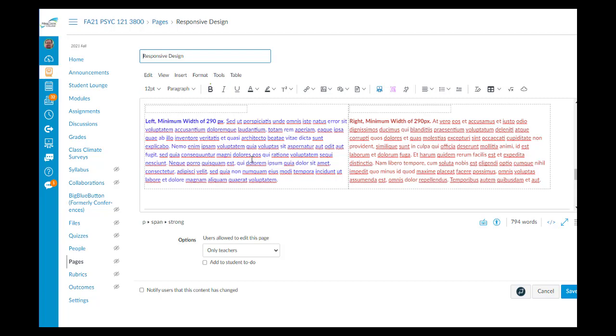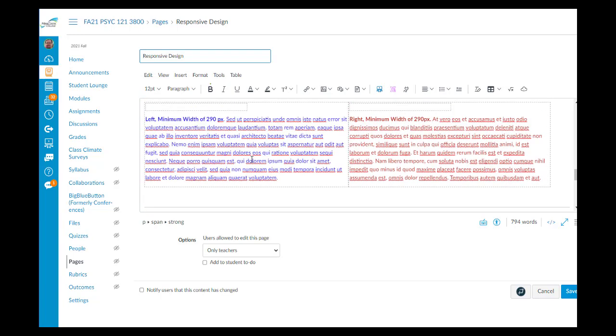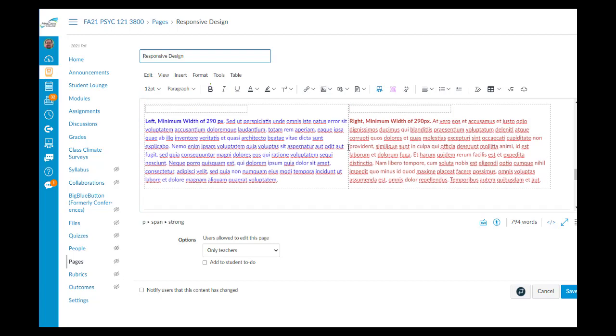And then here's where we specify a minimum width. And I want to point out that this is not one table with two columns. It's two separate tables, side by side. That's going to be important so that the tables can either be left-right or top-bottom.